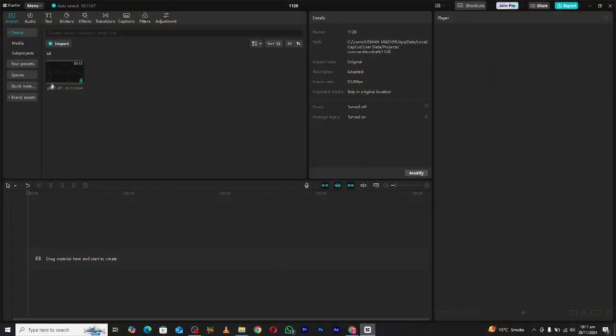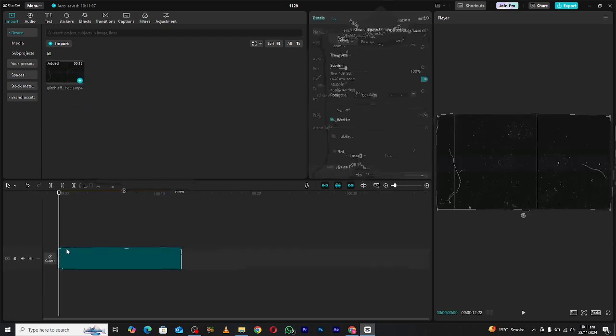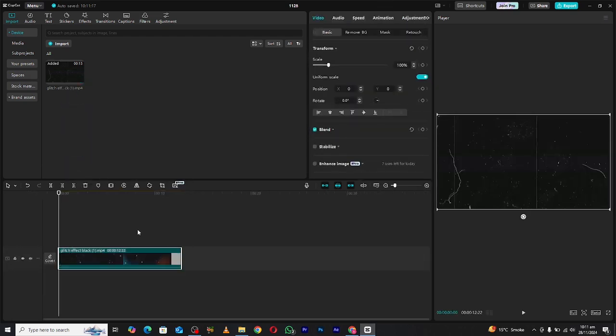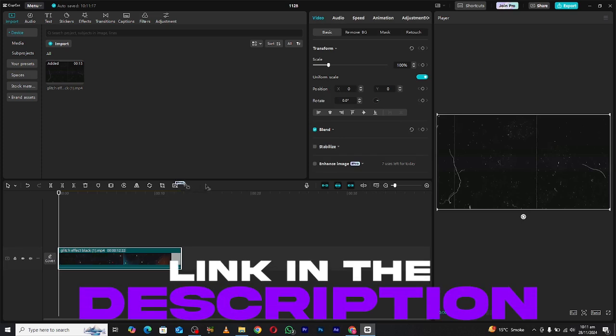First, import a background video into your timeline. A clean or textured background works best for this animation. Don't have a background? No worries, you can find plenty of free assets and backgrounds on my WhatsApp channel. The link is in the bio.